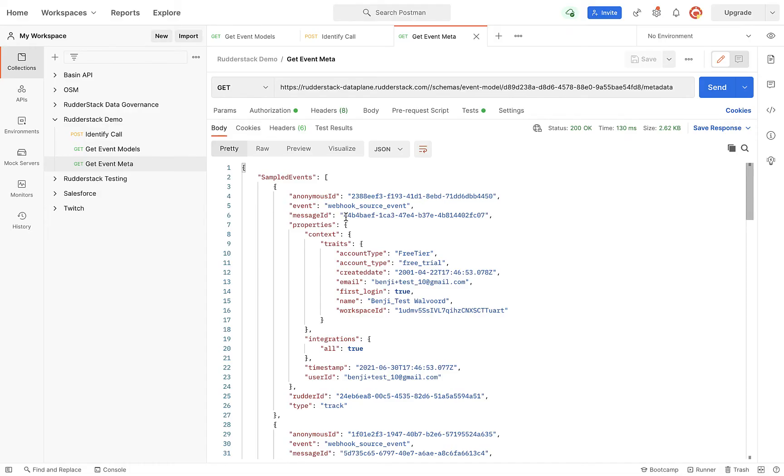One final feature of Rudderstack that I would like to highlight is our Data Governance API. You can check out the specifics by visiting the Rudderstack documentation.